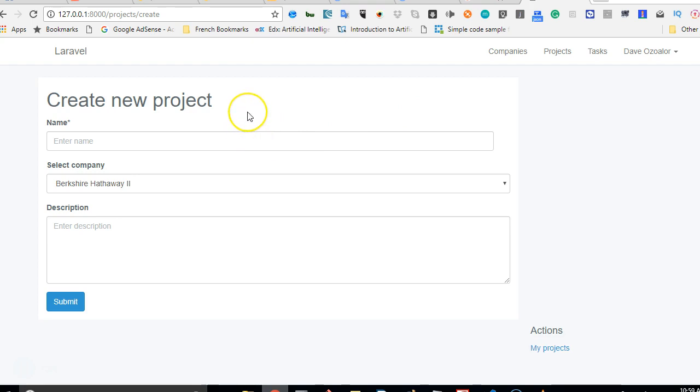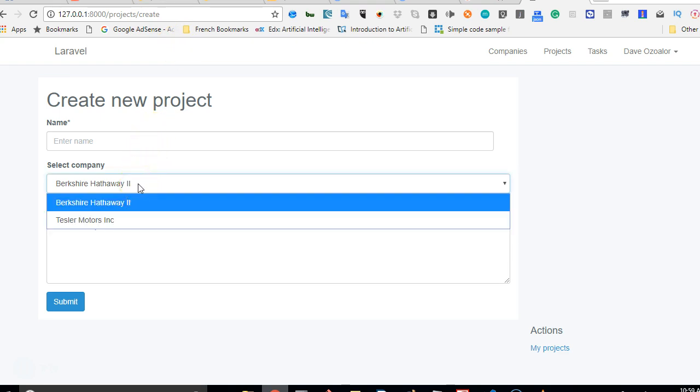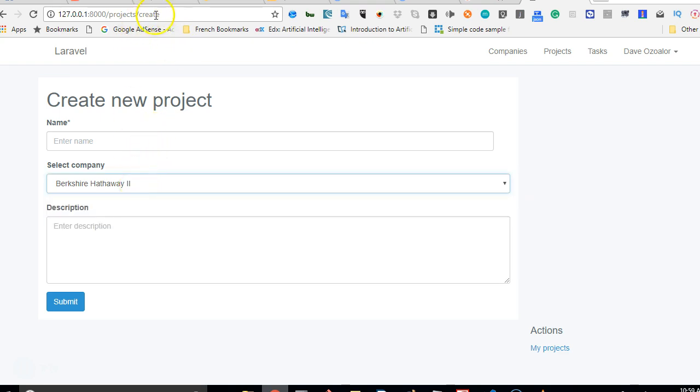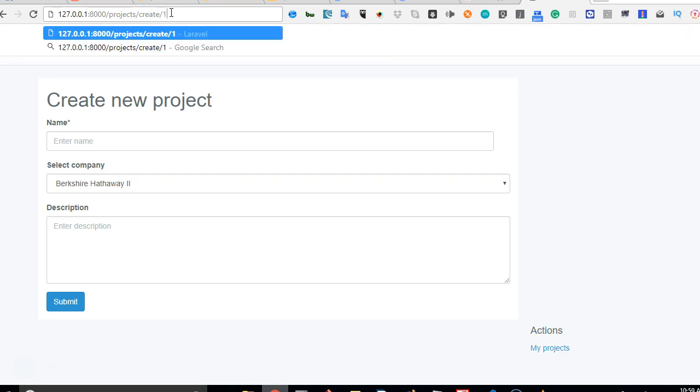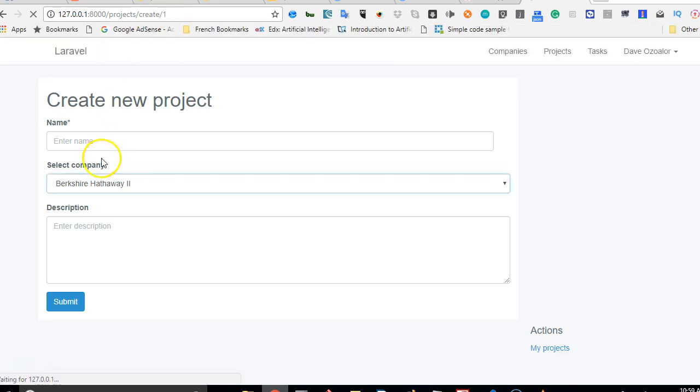And once we refresh we go to create new. As you can see it works perfectly because we didn't have a company ID. So it works.